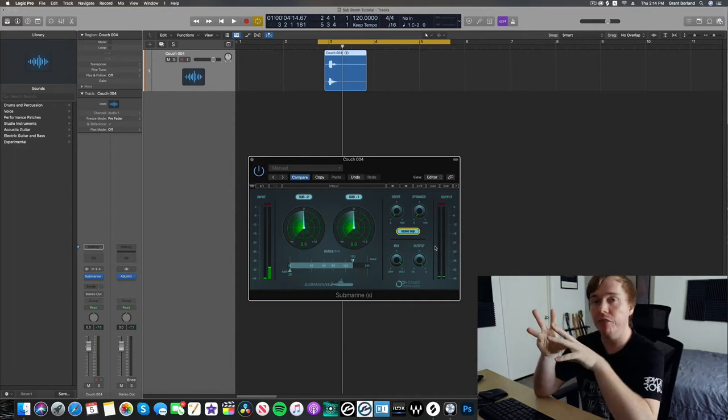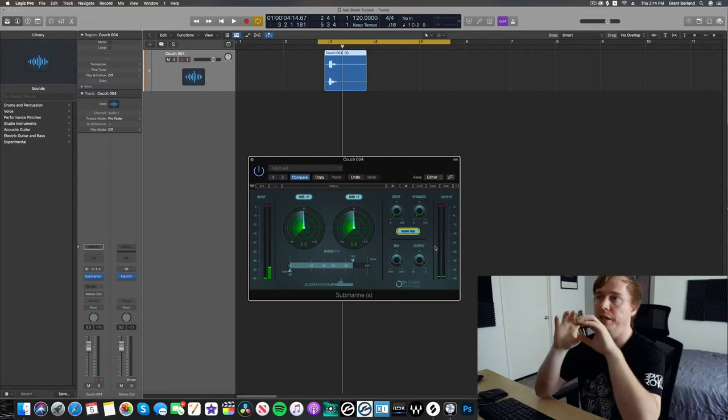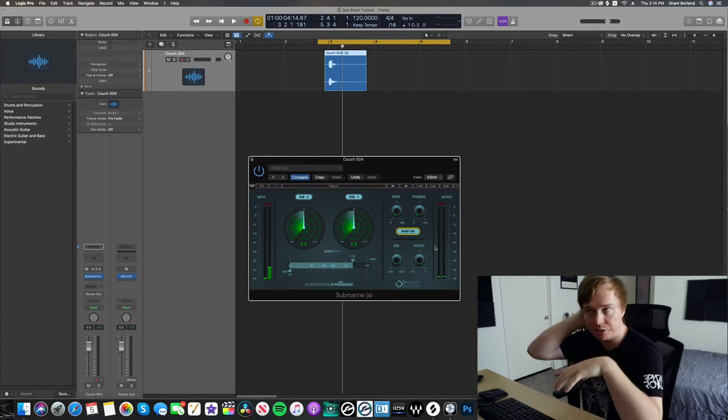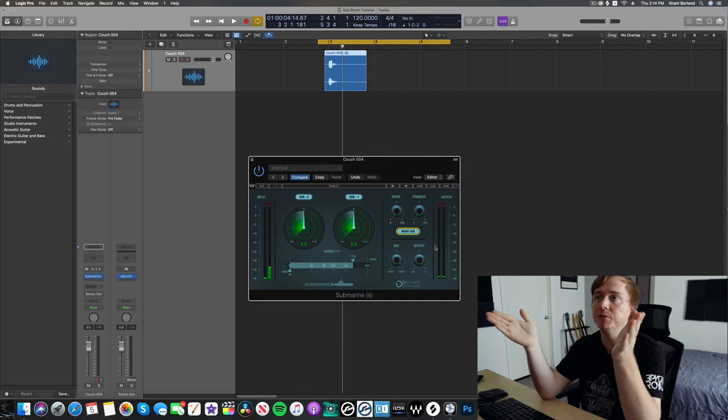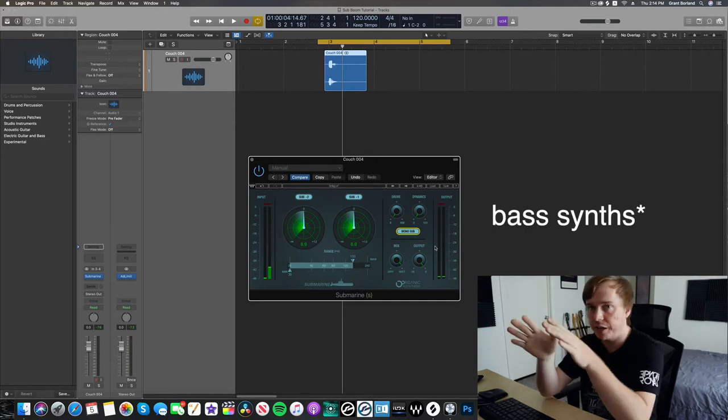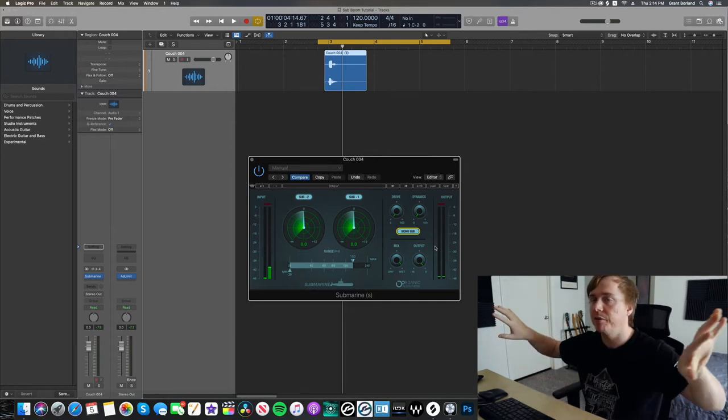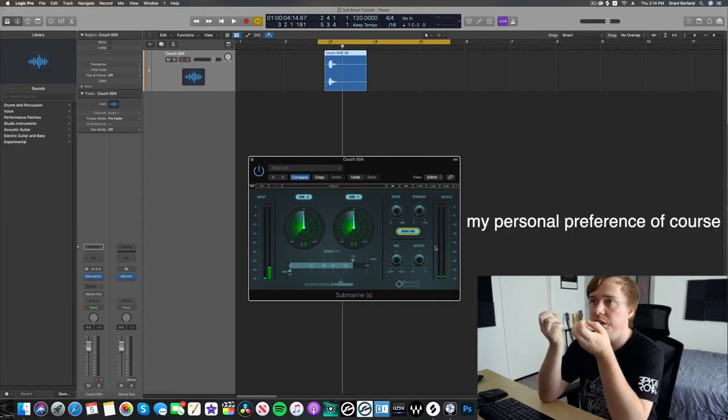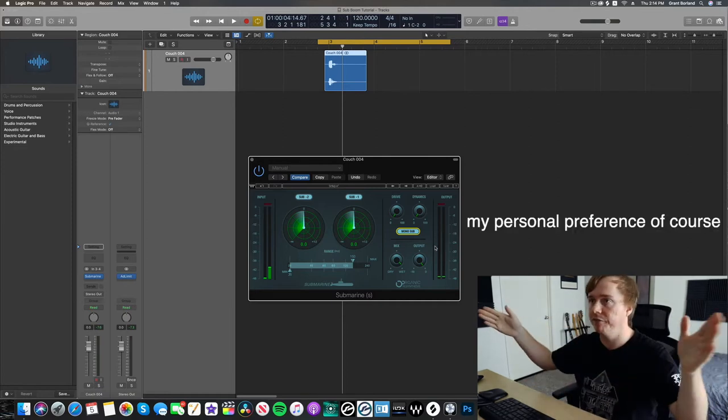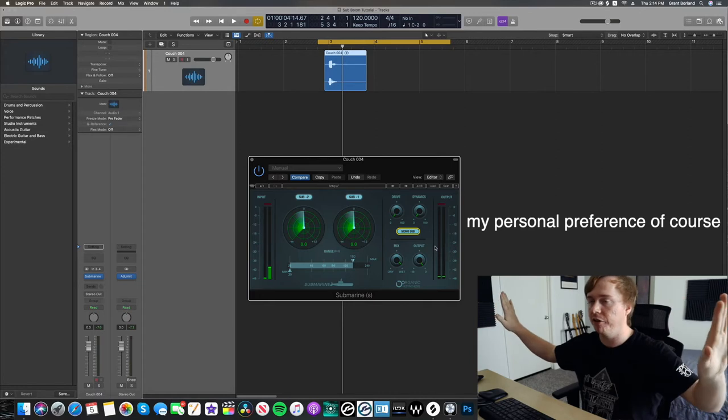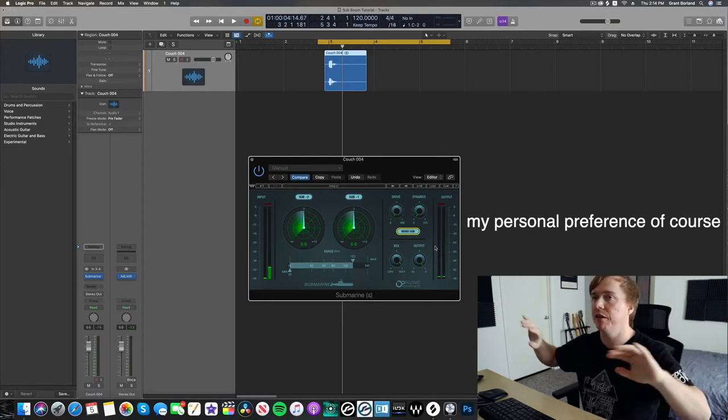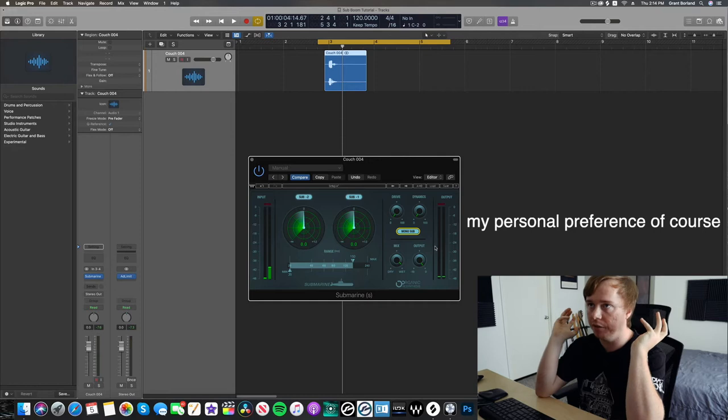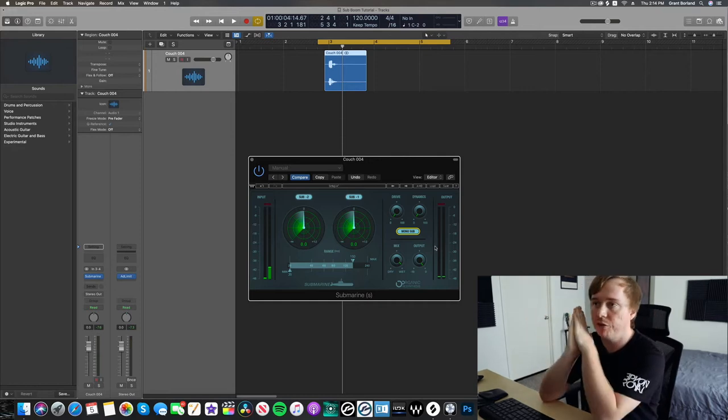Other low elements that could be spread out might be things like percussion and things of that nature. So I kind of try to keep the sub booms and the synths a little more center and then everything else kind of spreads out a little bit farther. And then a lot of your more high-frequency information, that stuff can kind of be spread left and right a little bit wider. I think it makes things sound a little bit bigger to kind of keep the low elements in the middle.